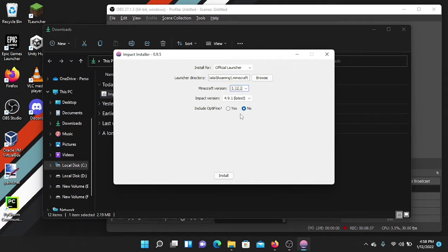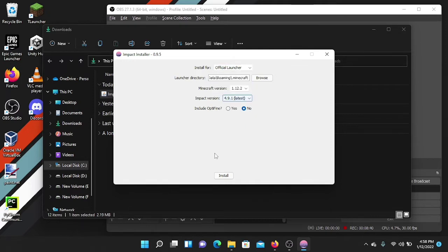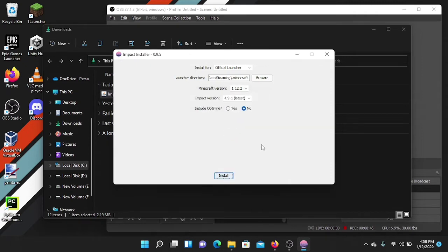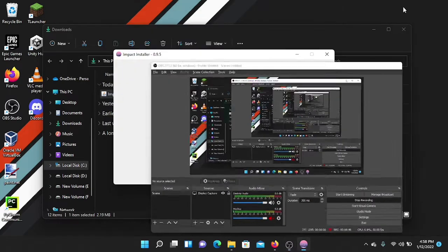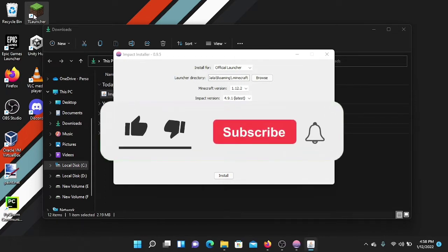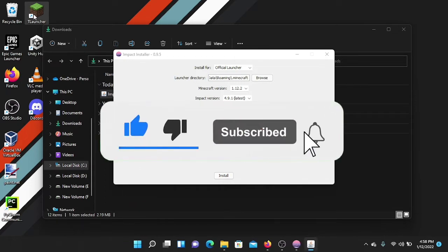Select the Minecraft version you want — I'm going to select 1.12.2. Then press install and it will start the installation. Once the installation is done, just close the installer and open Minecraft again.